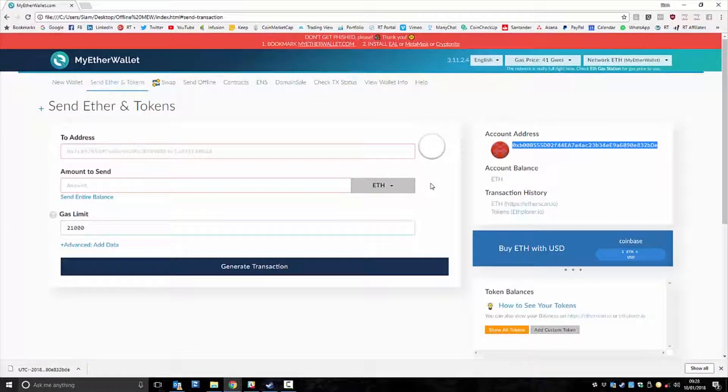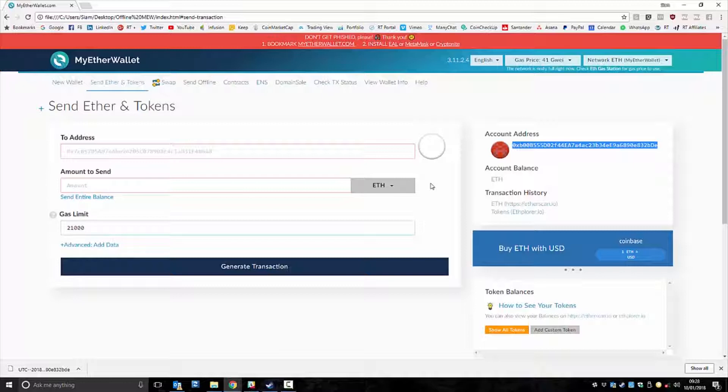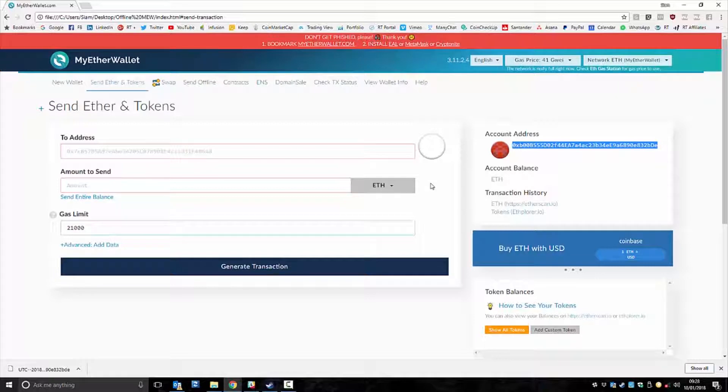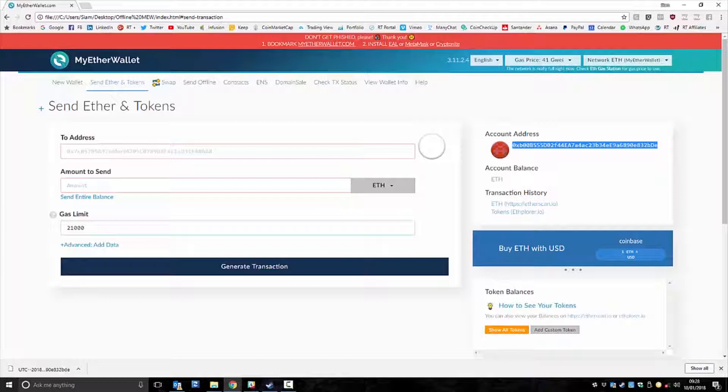So that's how to create and access your MyEtherWallet offline. What we're going to do now is, in the next video, show you how to generate and send transactions offline. So I'll see you in the next video.